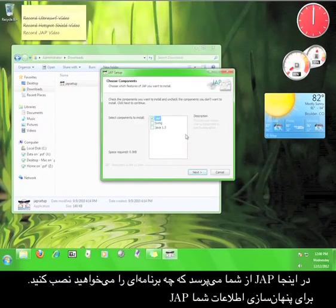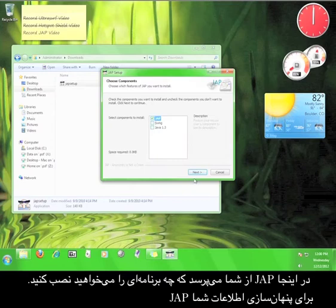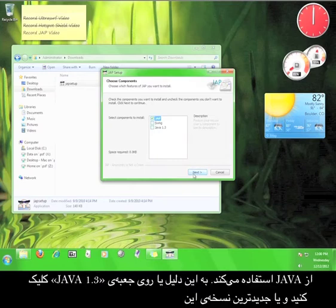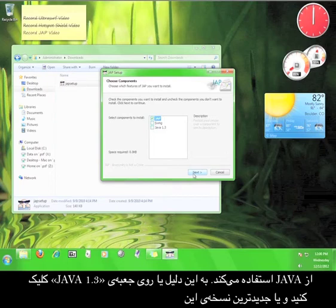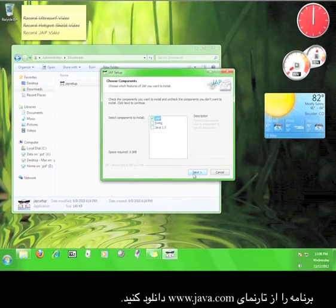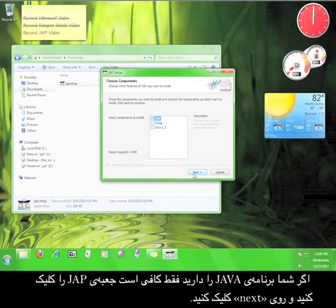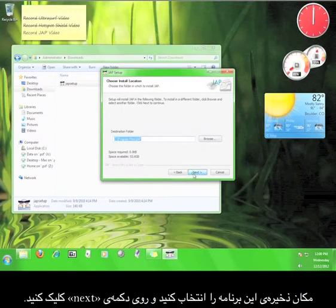Here, JAP asks you what you would like to install. JAP uses Java in order to run the anonymizing service, so either check the box for Java 1.3 or get the most up-to-date version of Java from www.java.com. If you have Java, all you need to do is check the box marked JAP and then click Next.